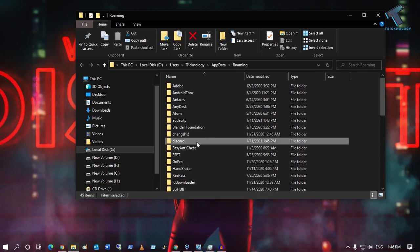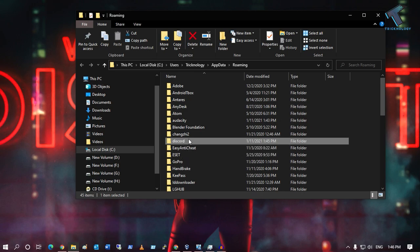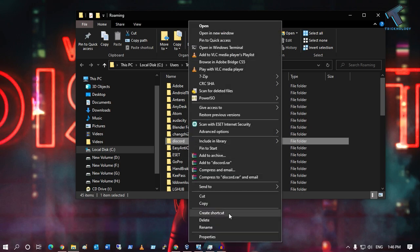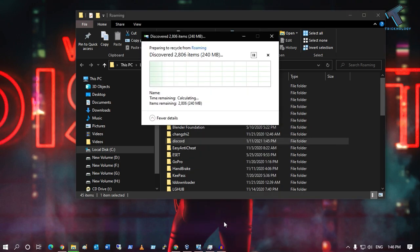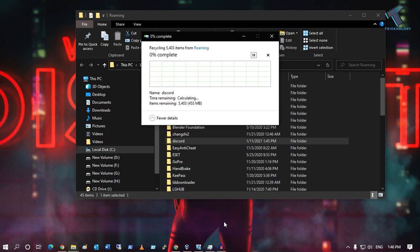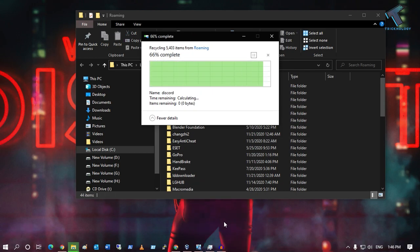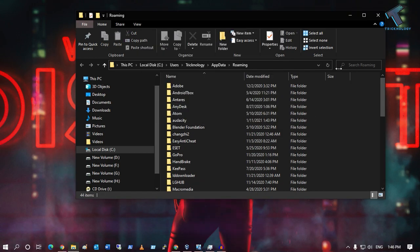Right-click on the Discord folder and click Delete.